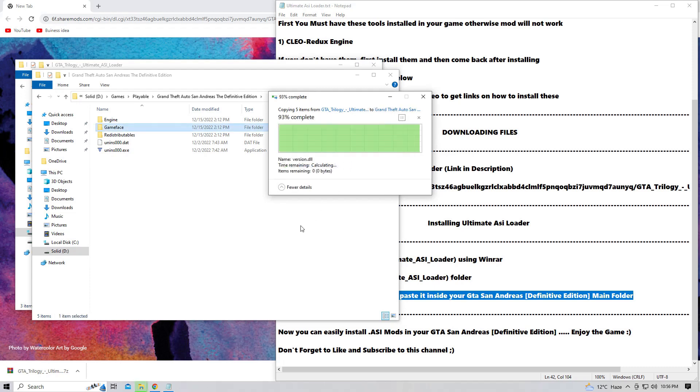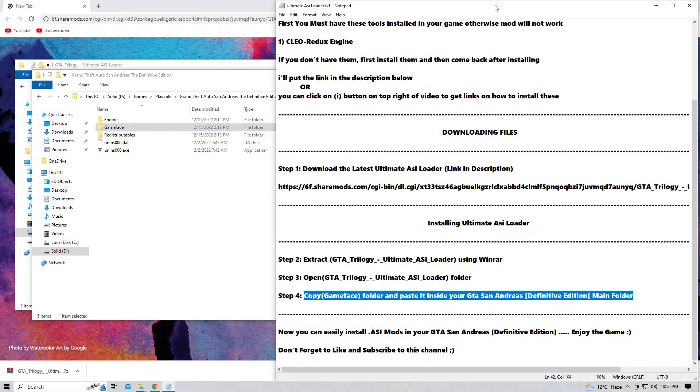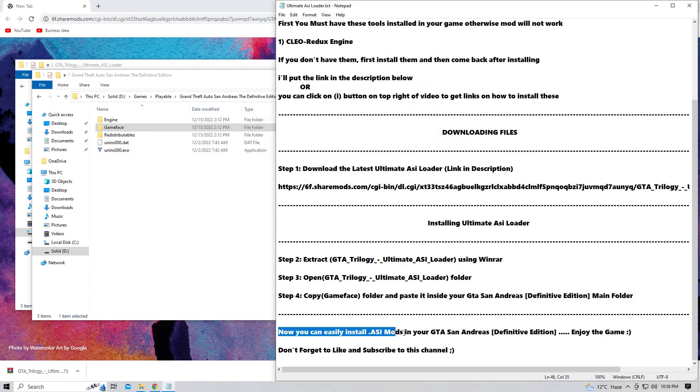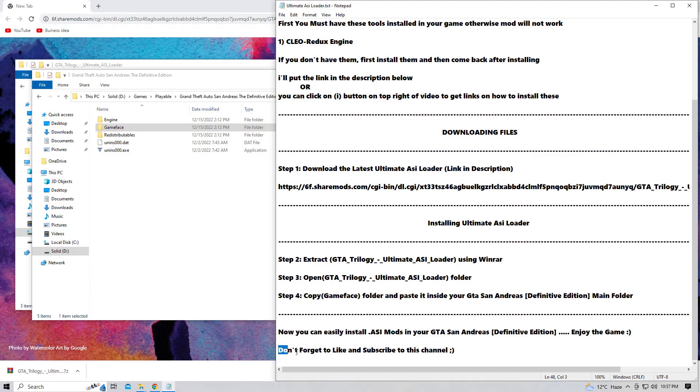So we now have officially installed the Ultimate ASI Loader in our GTA San Andreas Definitive Edition. So now you can easily install dot ASI mods in your GTA San Andreas Definitive Edition, which you know, they are very useful mods. For example, the Fastman ASI Loader, the Mix Mod dot ASI, and other kinds of stuff which are compatible with the GTA San Andreas Definitive Edition.